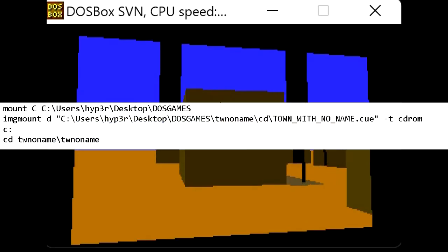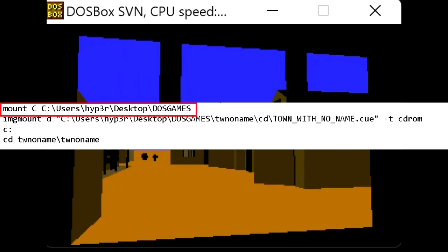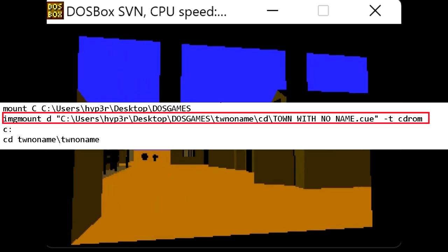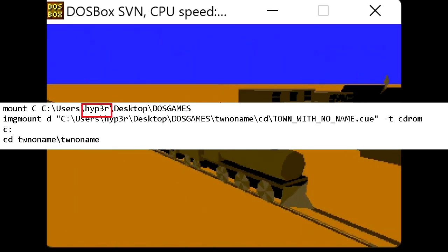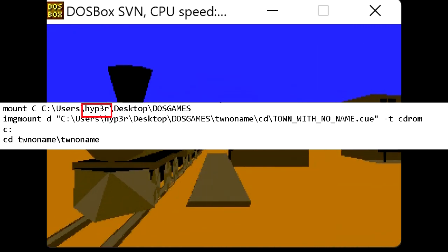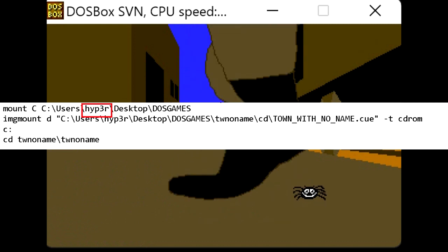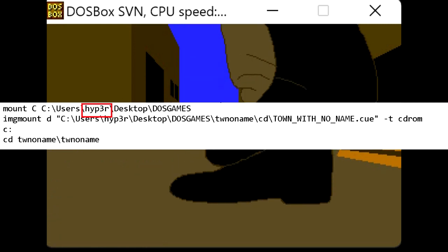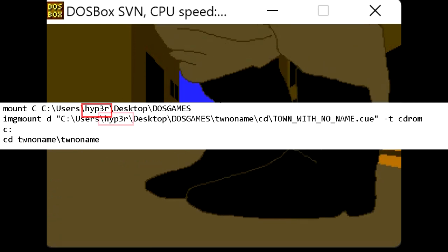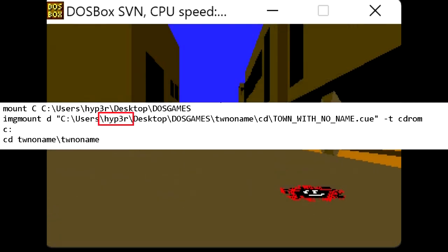There are two lines that we need to focus on, the Mount C line and the Image Mount line. For the Mount C line, make sure that the file path matches the file path on your computer, including changing the username to whatever you use on your computer. Same thing for the Image Mount line.